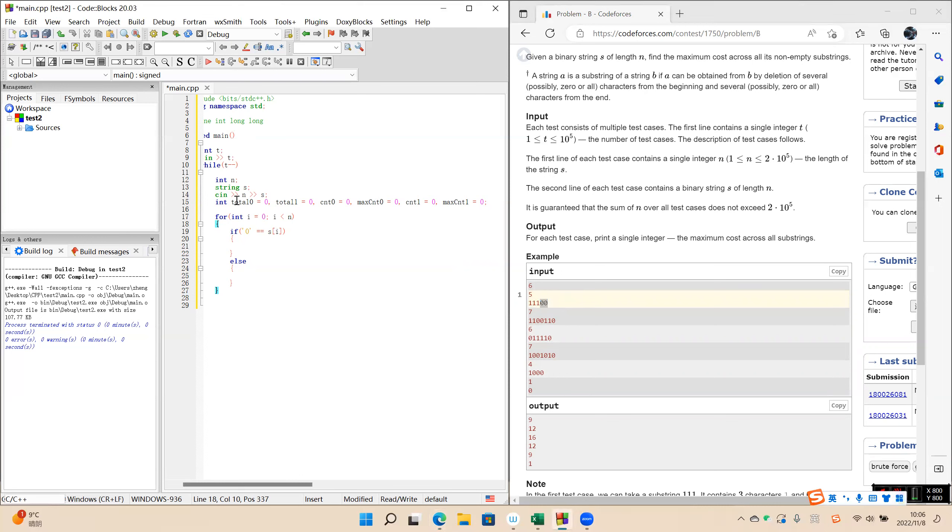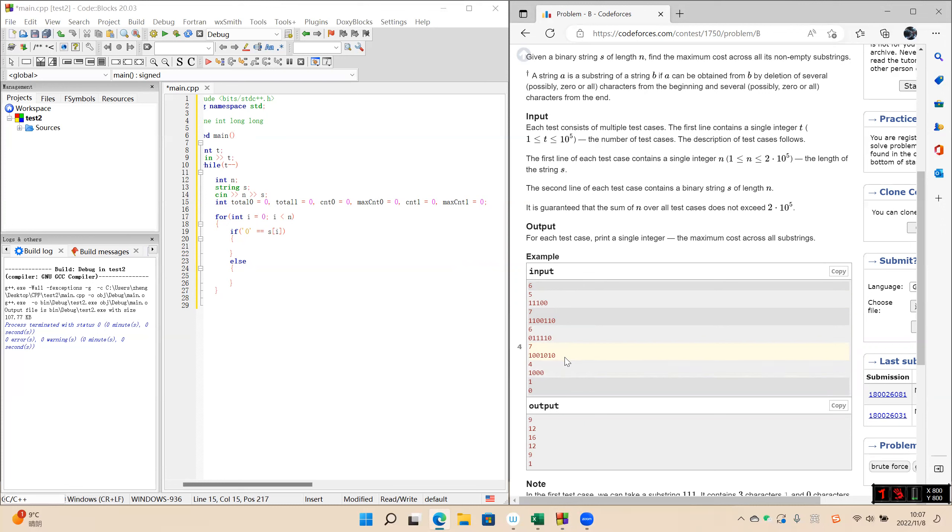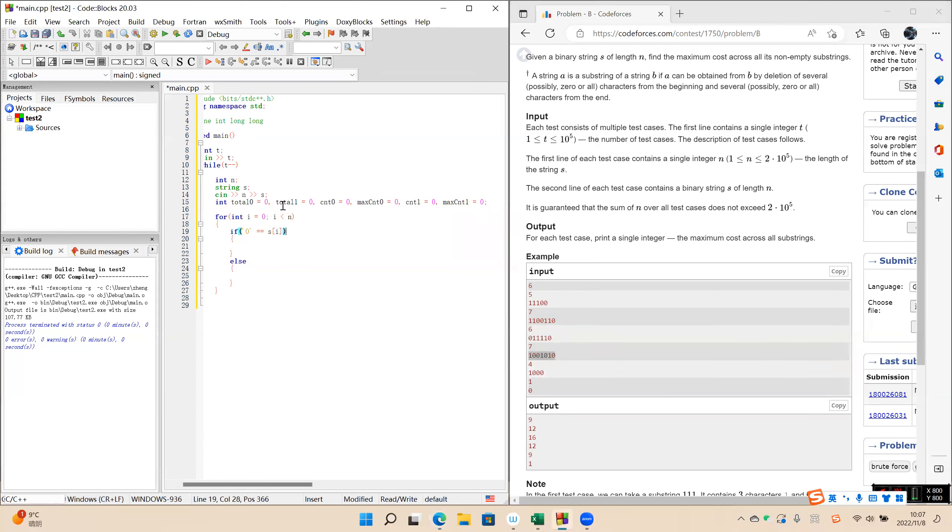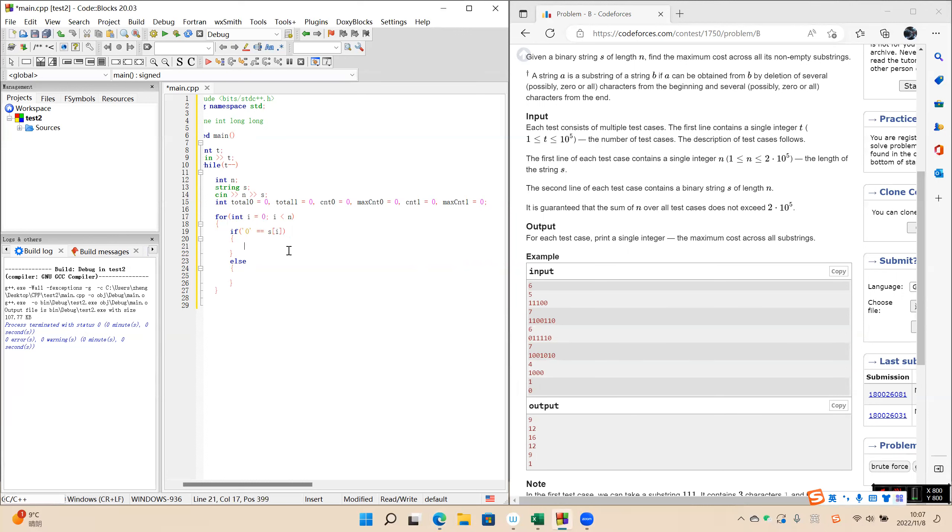Okay. And the total zero. In this case, there are one, two, three, four, there are four total zero in this string. And one, two, three, three ones. Total one equals three.